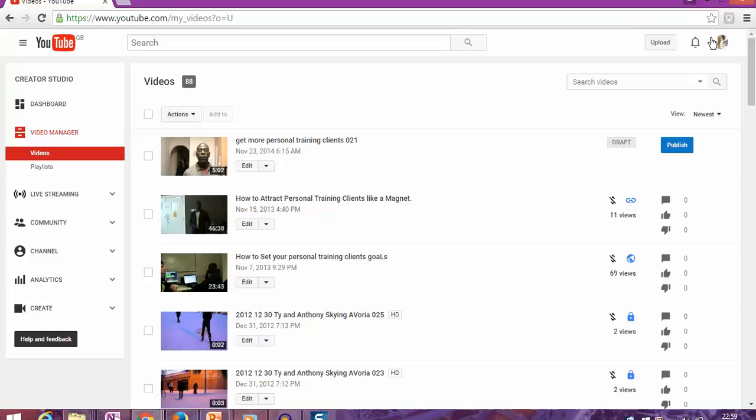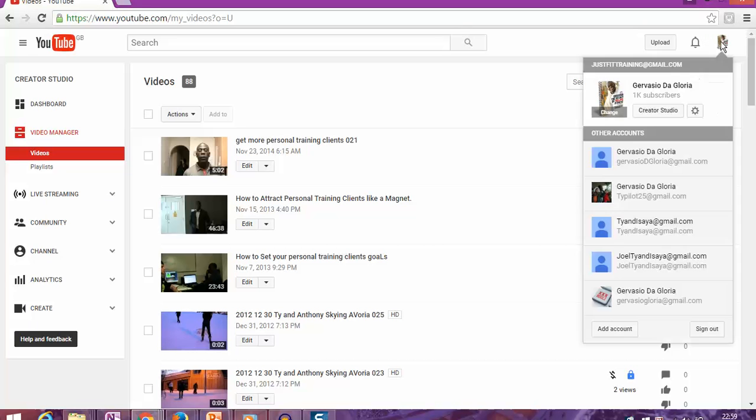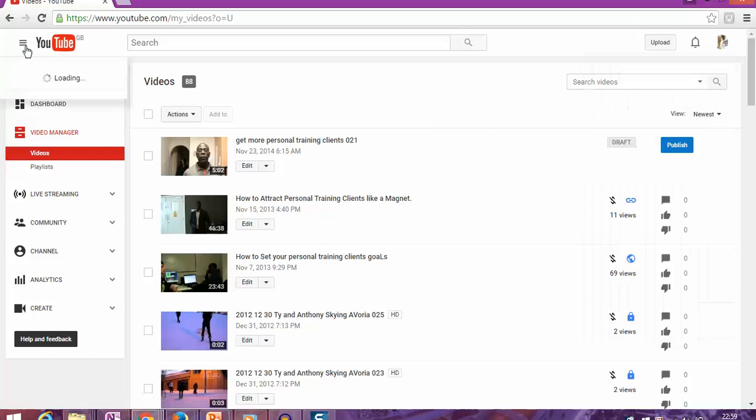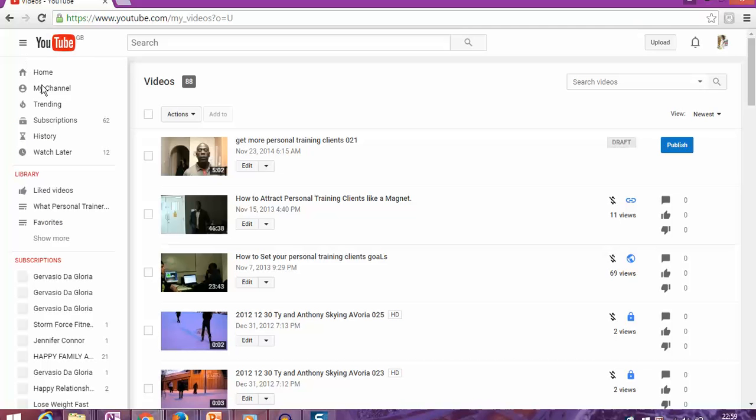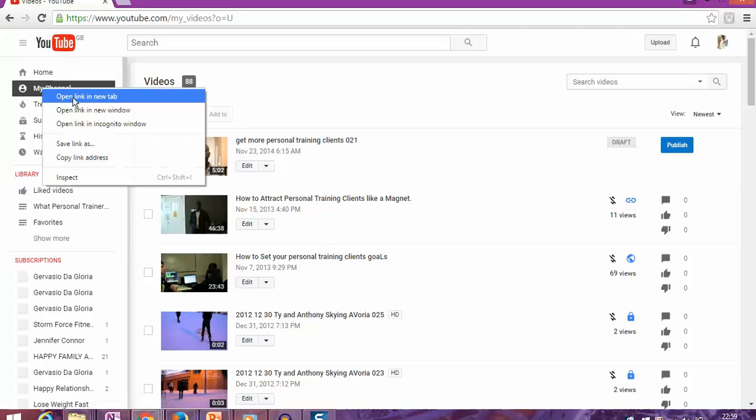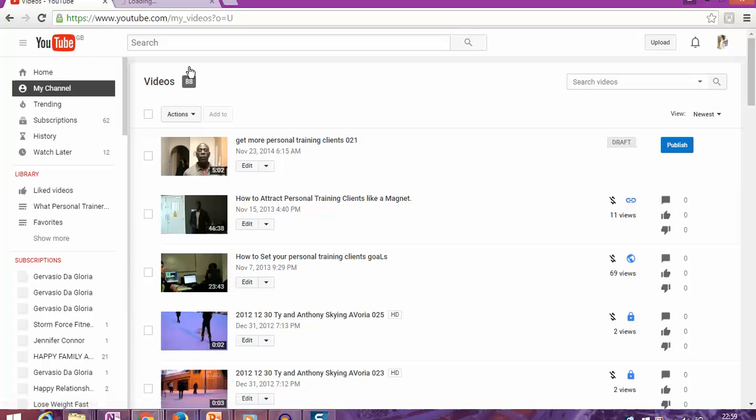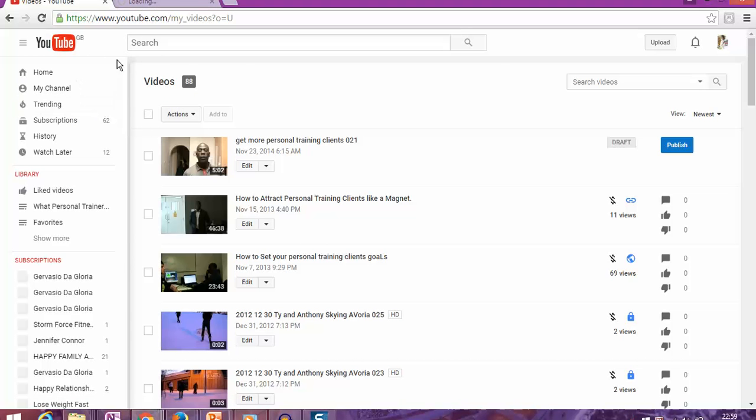As you can see, this is where you log into your account. Once you log in, you go to 'My Channel.' I'm going to open it in a new tab so you can see exactly where I am and where I'm taking you.